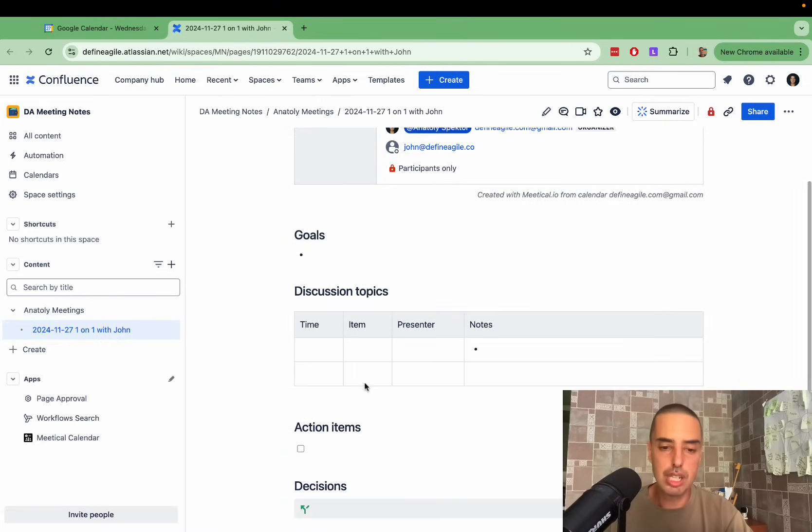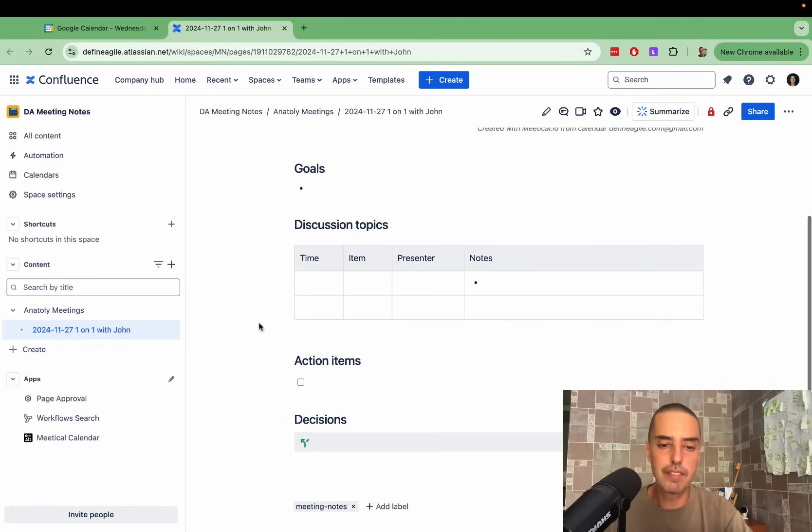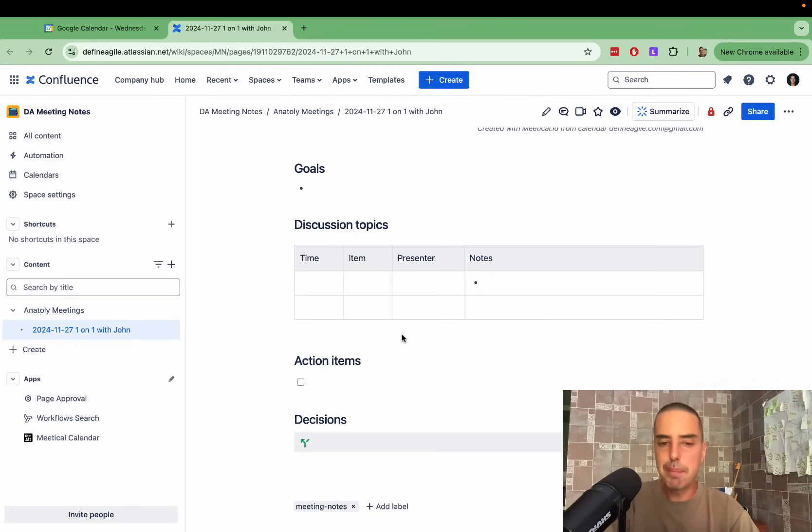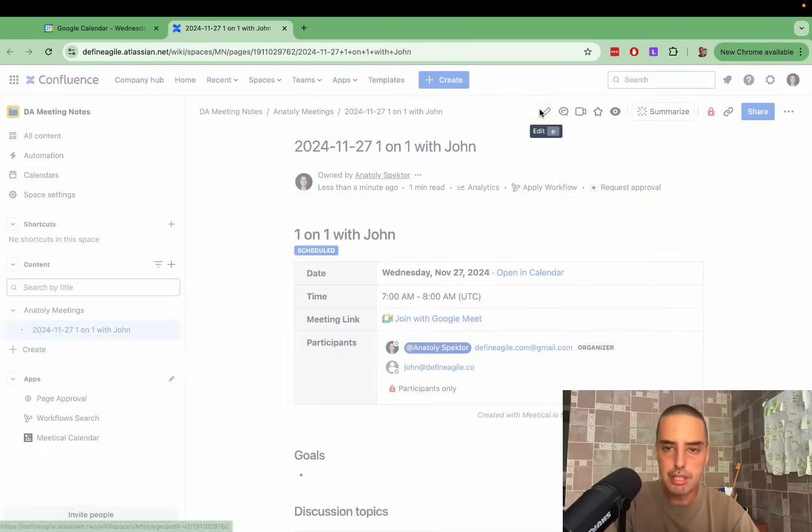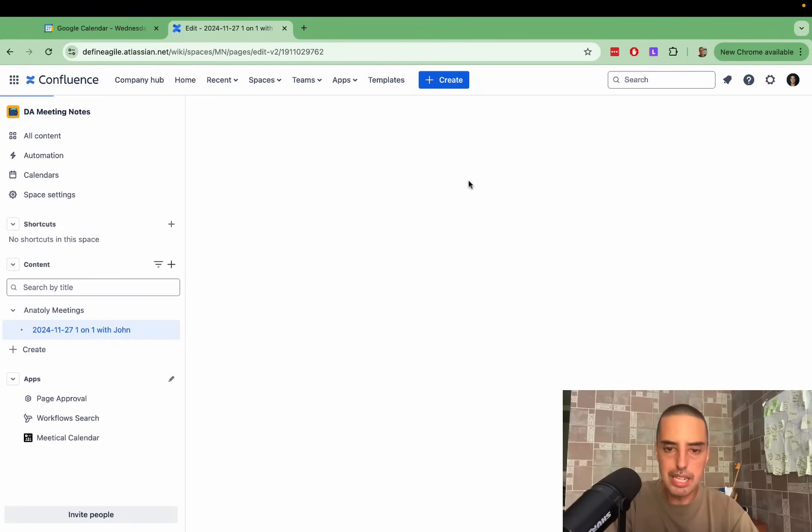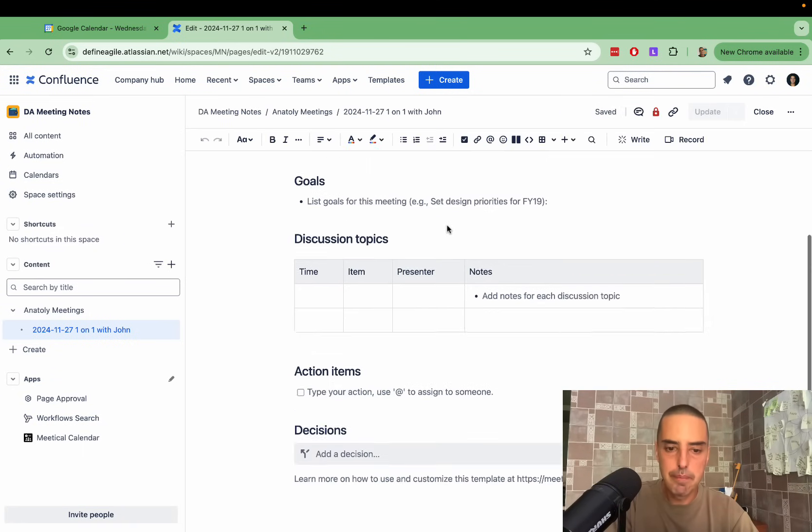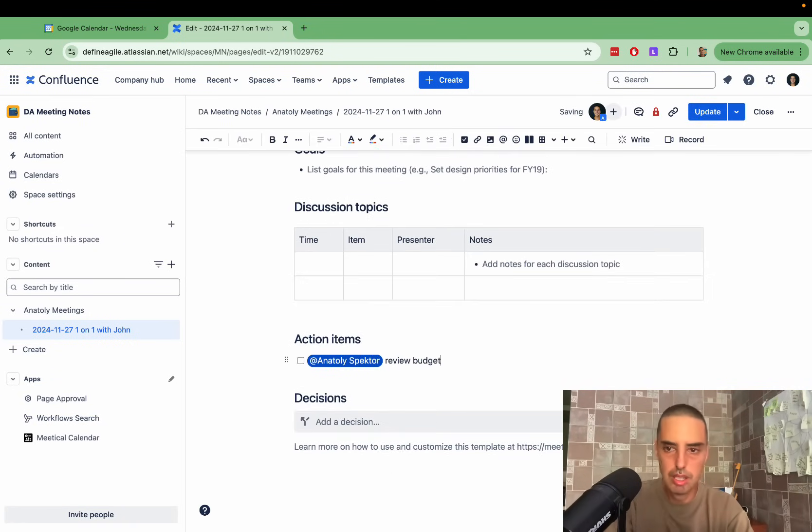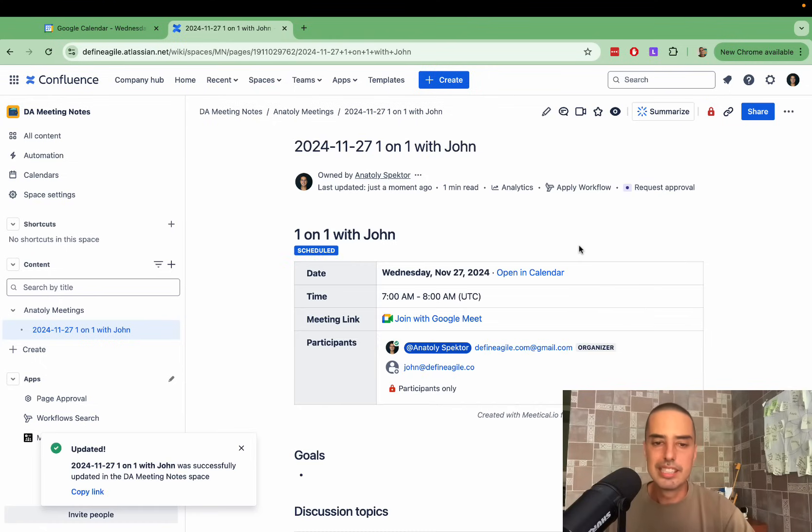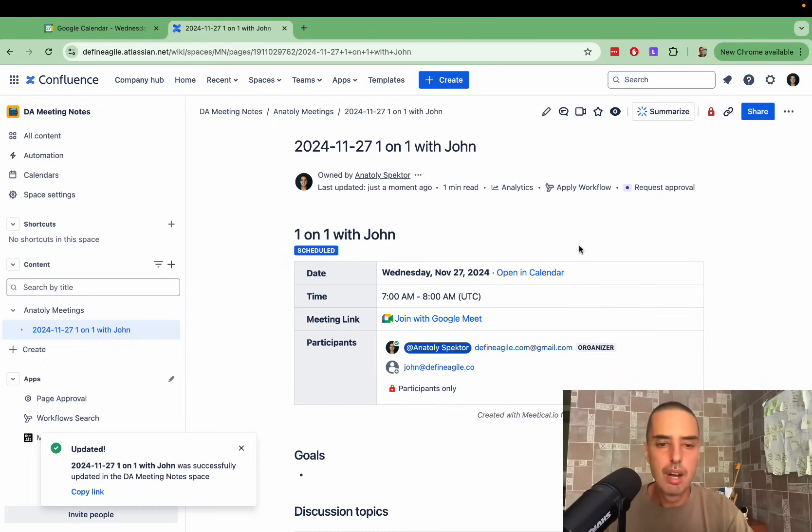You can have goals, discussion topics, action items, decisions. Maybe let's add an action item here. Let's say we have a meeting. Review budget. I'll just click update. Done. So saves me lots of time already.